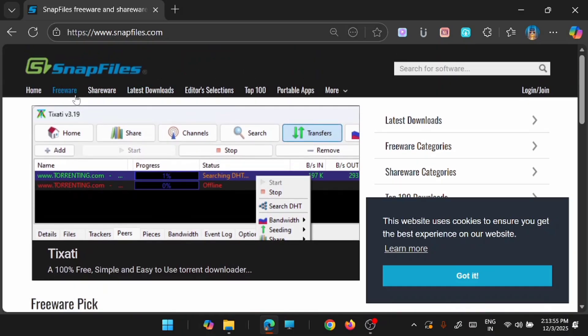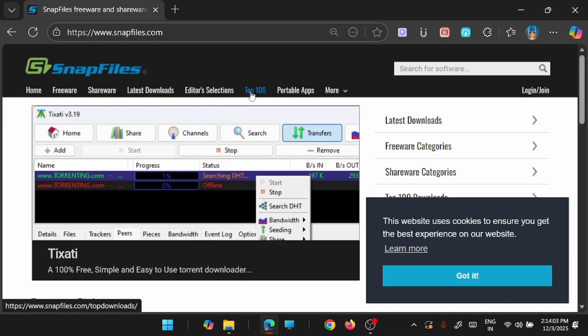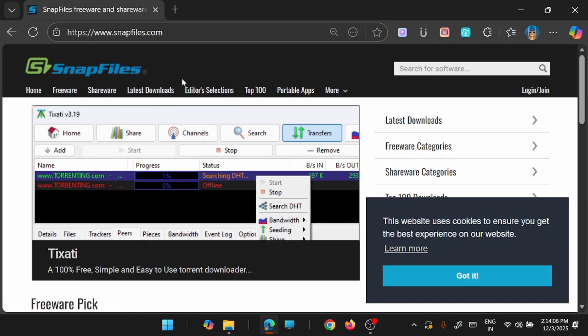So if you go to the menu you can see that there are freewares, sharewares, latest downloads, editor selection and top 100 list. And also you will have an option to look into the portable apps. This is one place where you can find all your software needs.